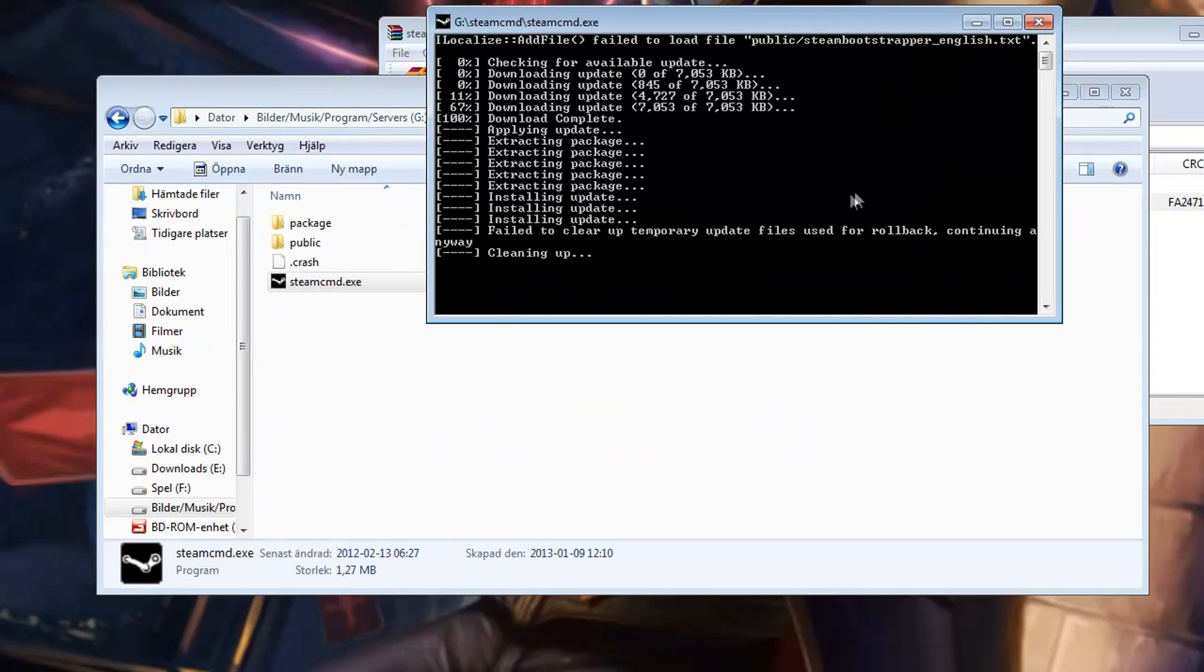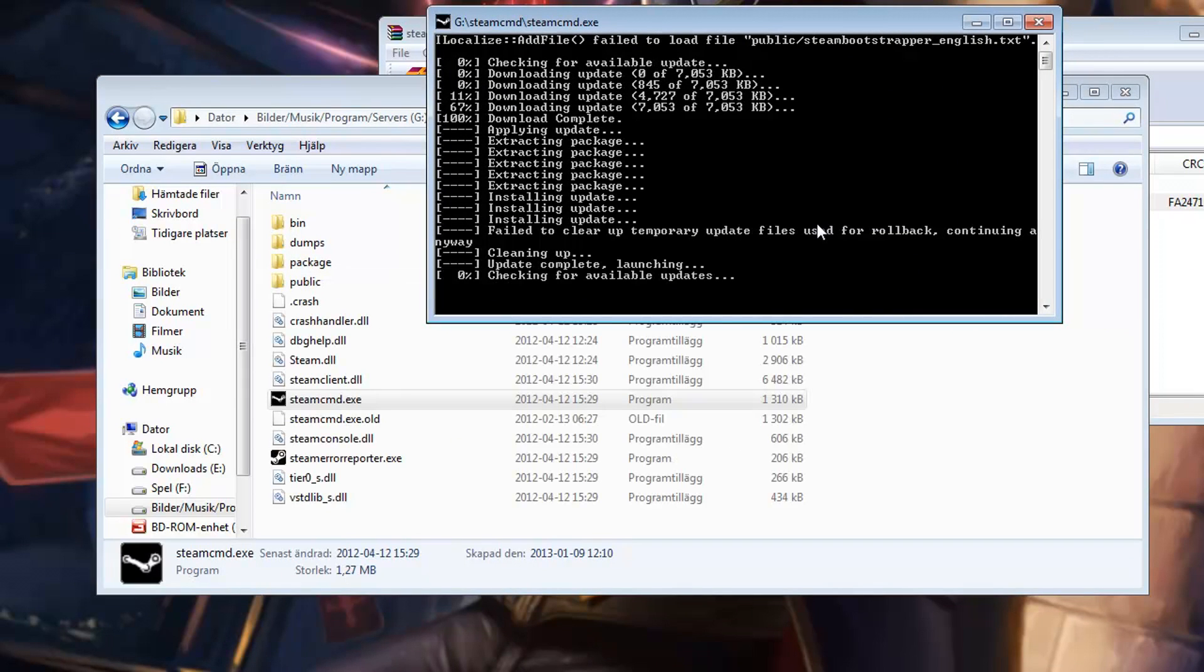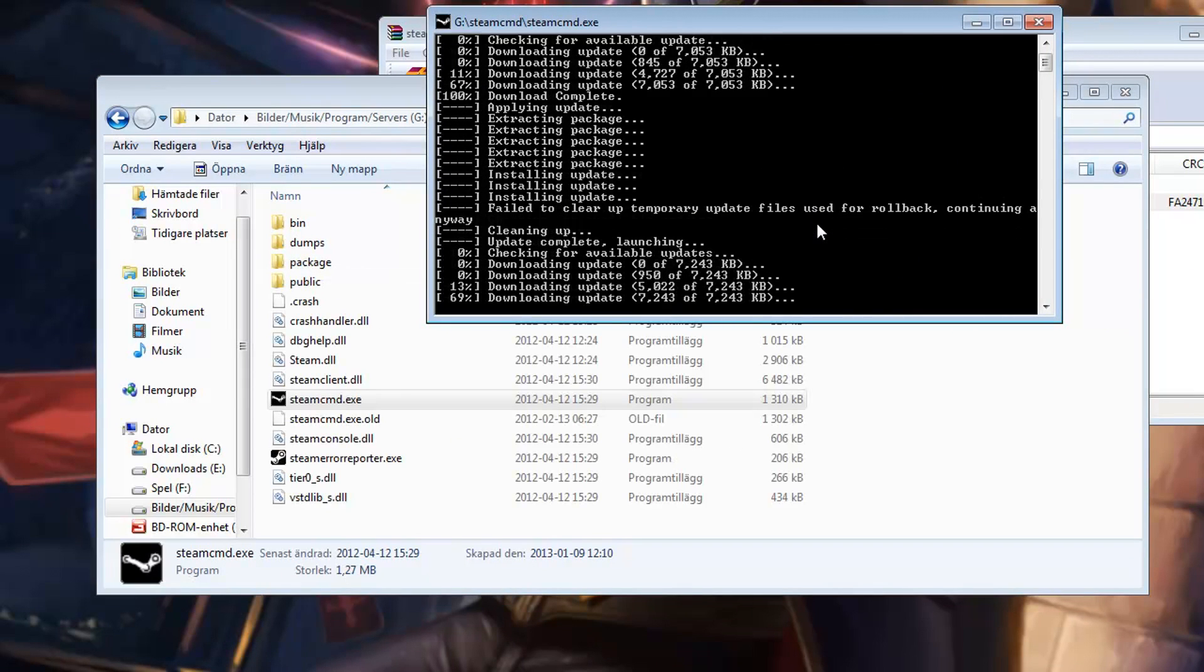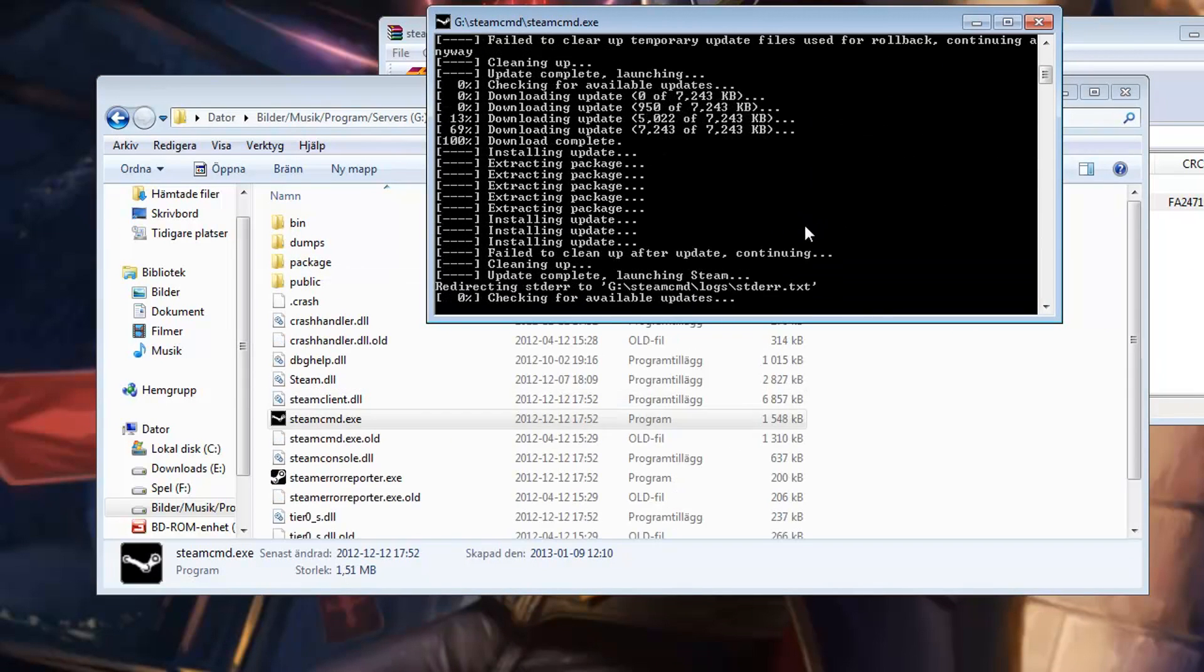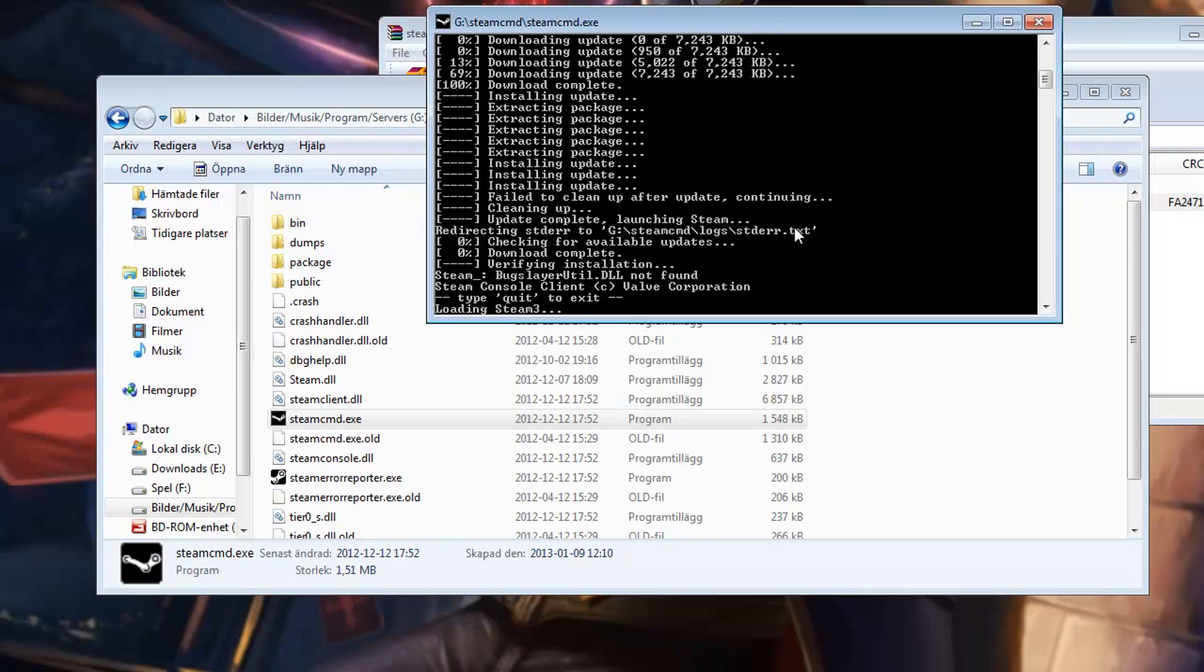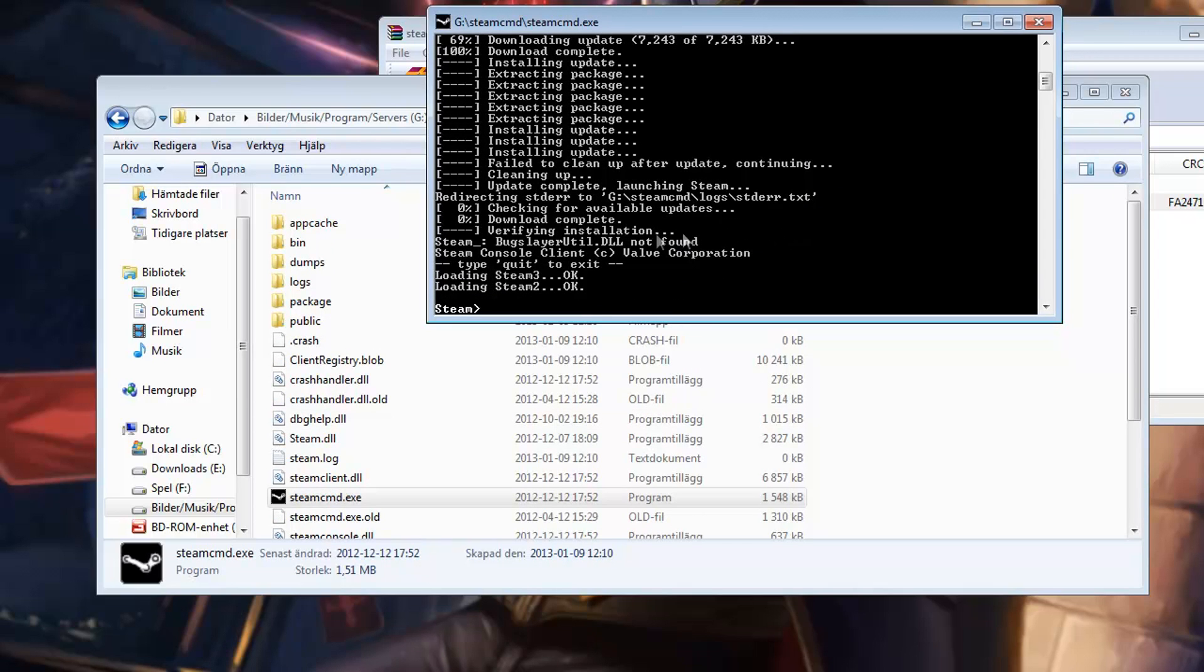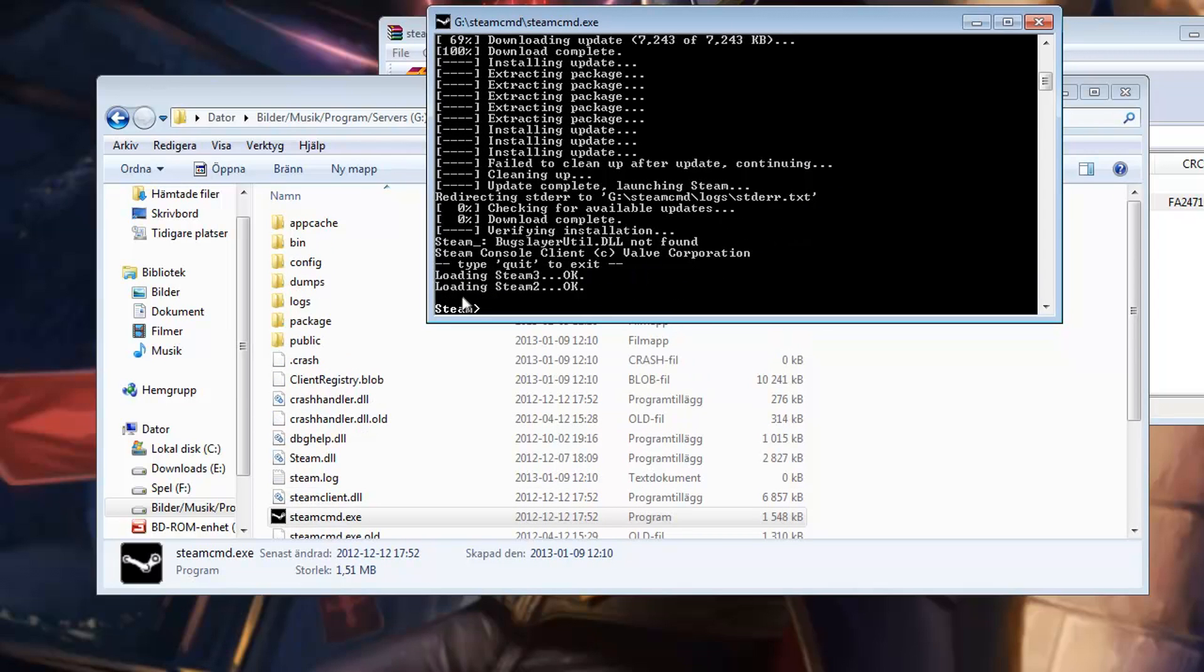The tool will now download all the necessary files we need in order to make this work. Once finished, you will see a Steam prompt right down here. And the first thing we need to do now is to log in to our Steam account.